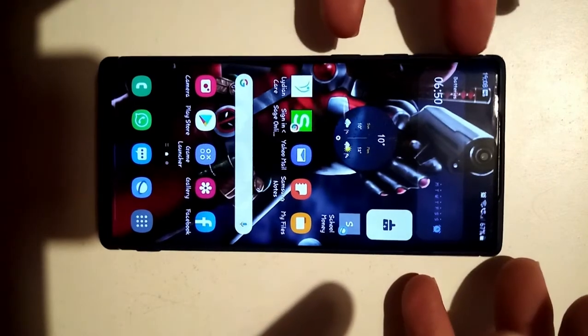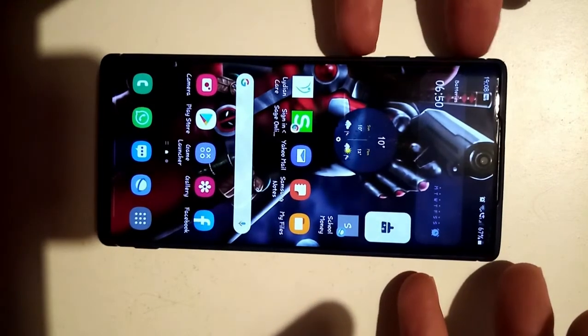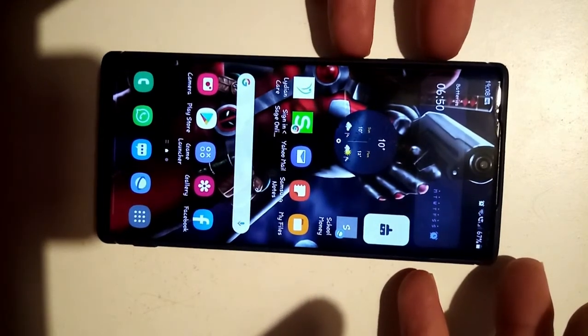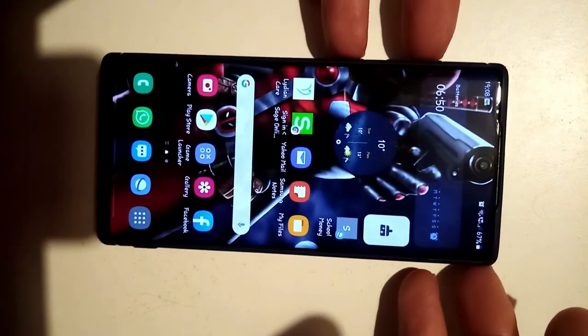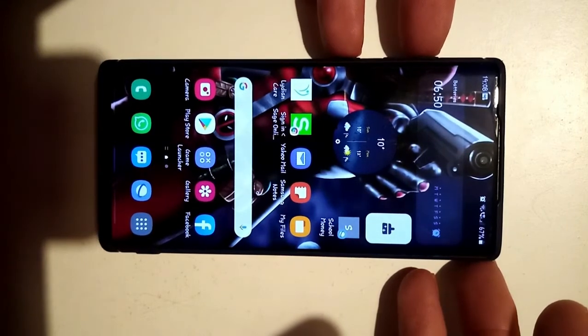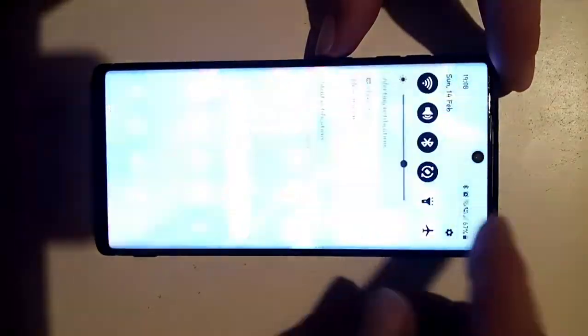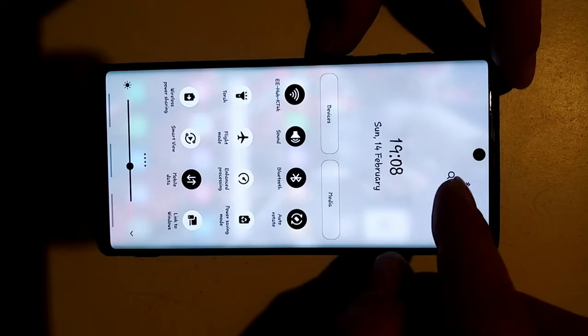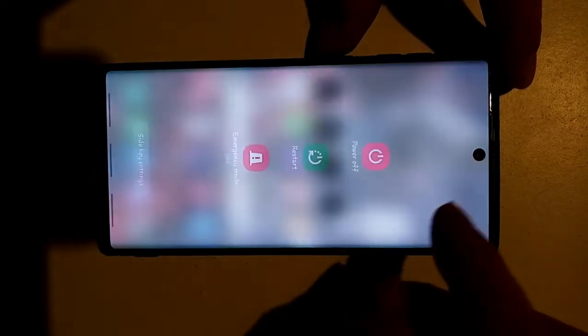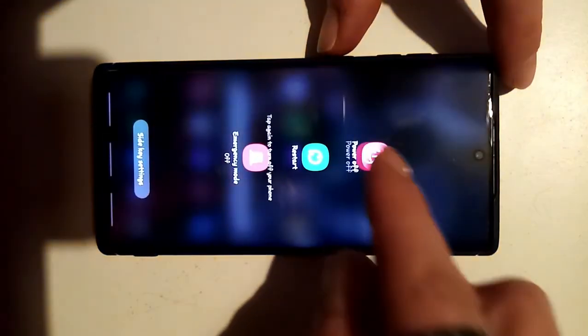To do it, you used to hold the power key or the Bixby key and the volume up key, but that now doesn't work because it's running Android 11. So what you need to do is power off the phone.